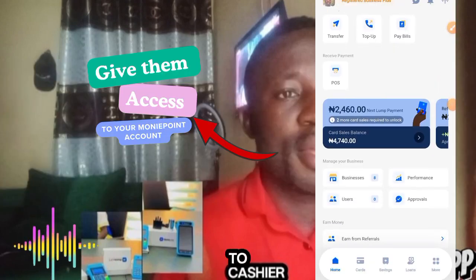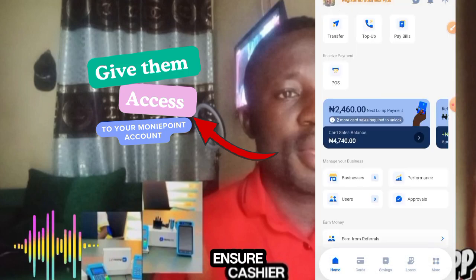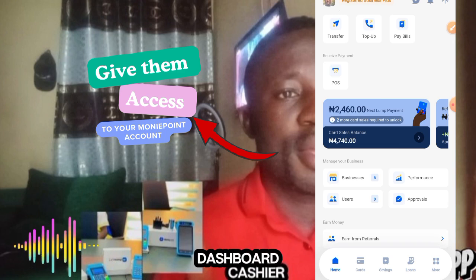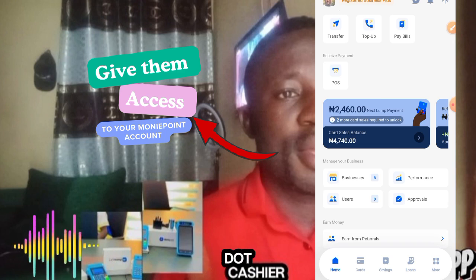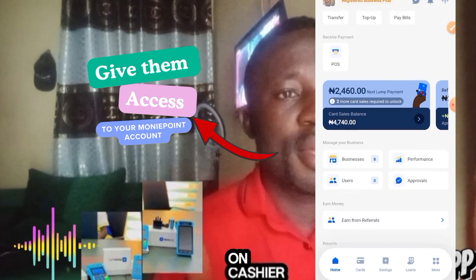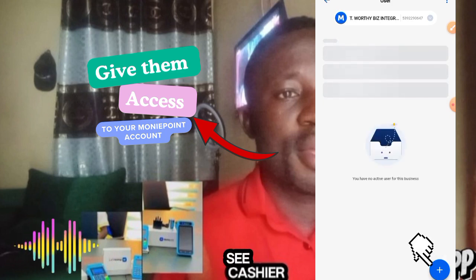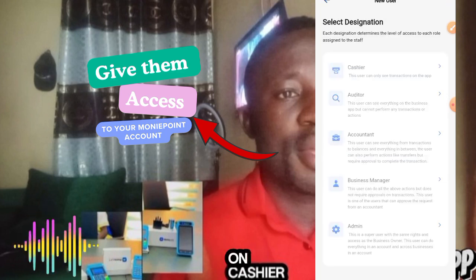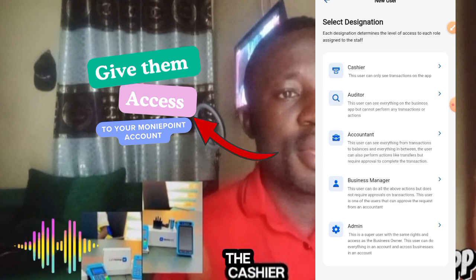To give access to your cashier, the first thing you want to do is ensure you're logged into your dashboard — either on the MoneyPoint Business Banking app or using atm.moneypoint.com as a website. Then click on 'Users.' When you click on 'Users,' locate the plus icon and click on it. You then select the designation, which determines the level of access assigned to the staff.